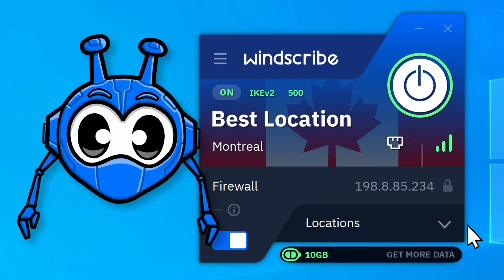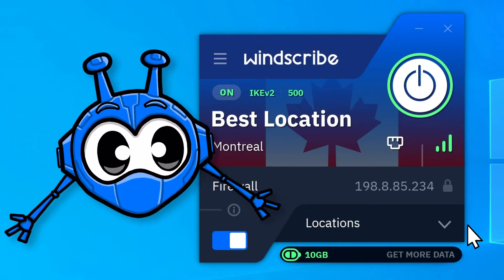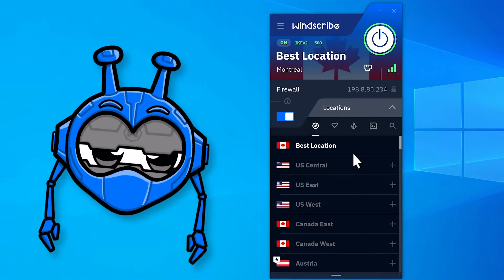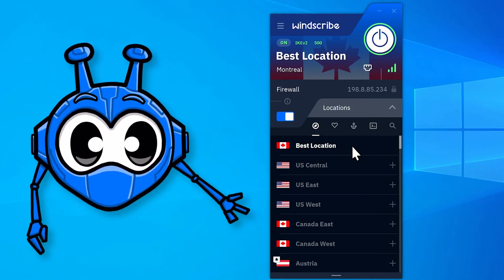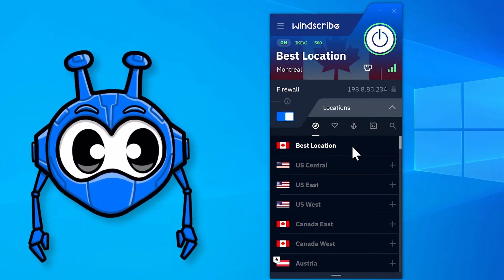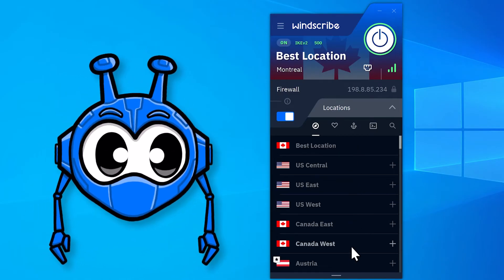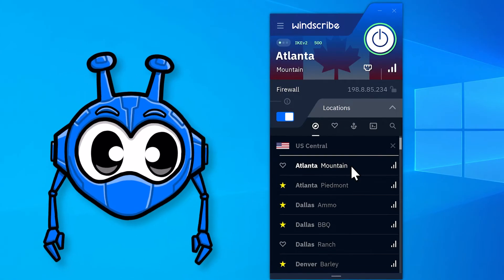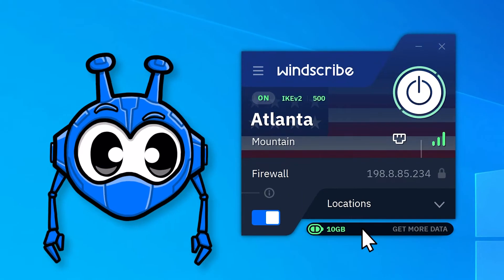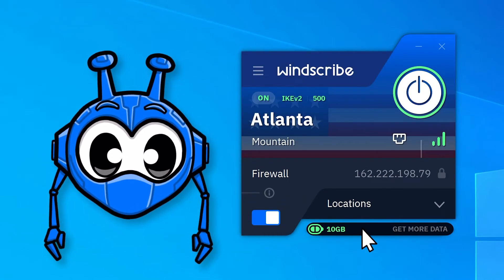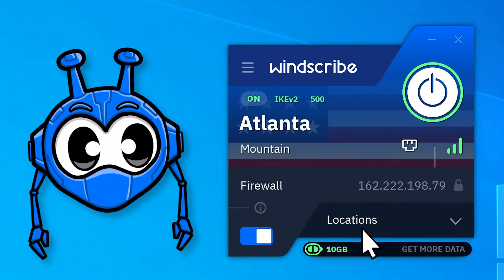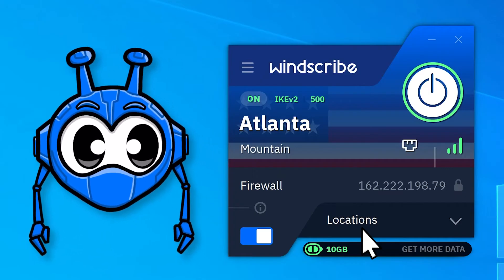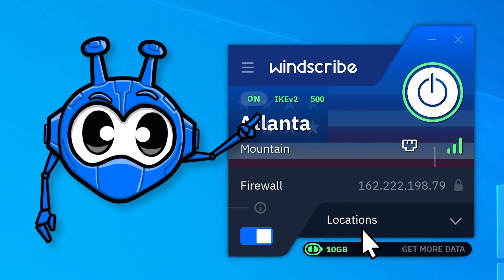To enable your freshly installed Windscribe VPN, hit the Locations drop-down menu here, and the list of available countries will expand to show you your options. From there, we can select a specific location and Windscribe will automatically connect you to whichever location you just picked. You'll know you're connected when the app itself turns blue and you see the word ON in the top left corner here.